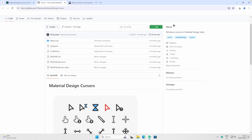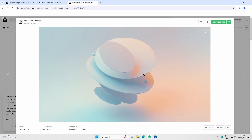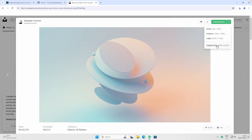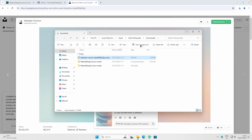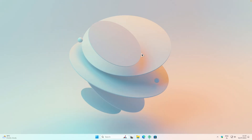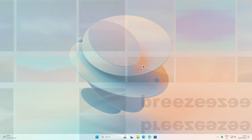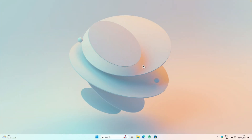Now let's switch to the wallpaper. For this tutorial I chose one by Sebastian Swenson — it's a really cool wallpaper in about 8K resolution. Click on Original Size to download the file to your computer. Then go to your Downloads folder, right-click the file, and select Set as Background. Minimize your browser and you'll see the brand new wallpaper on your desktop. If you're interested in my wallpaper pack, check out the first link in the video description.